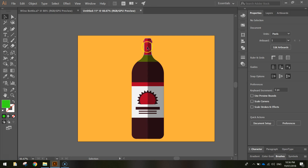The neck is probably a little bit too skinny and the body a bit too fat, but that is a minor issue you can fix on yours. Hopefully you end up with something looking just like this, and that is how we draw a bottle of wine using Adobe Illustrator.